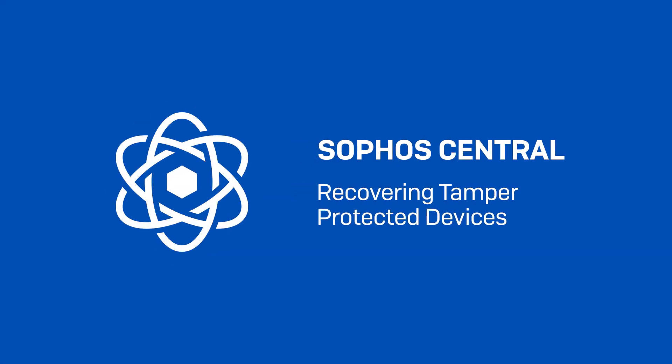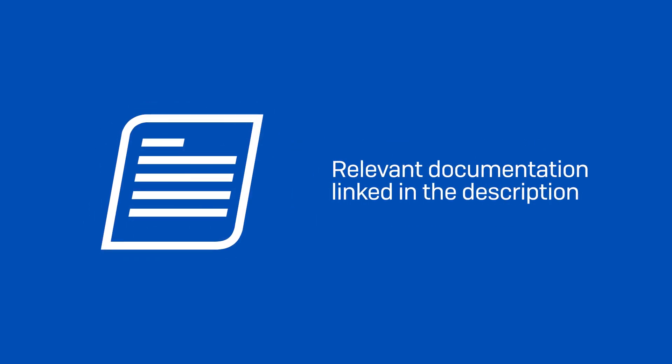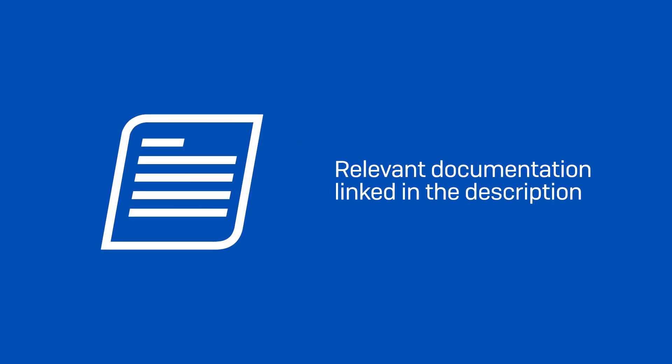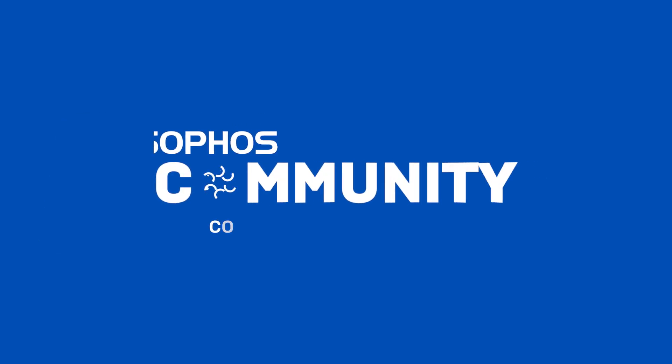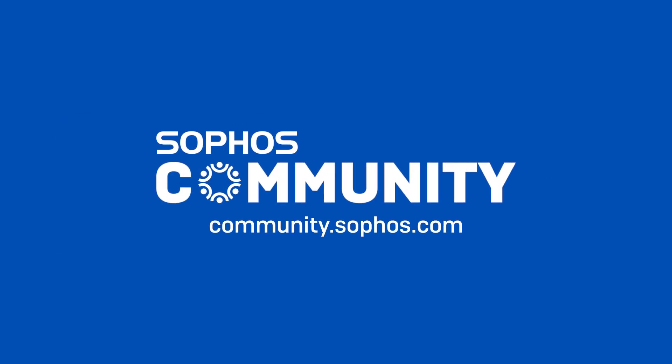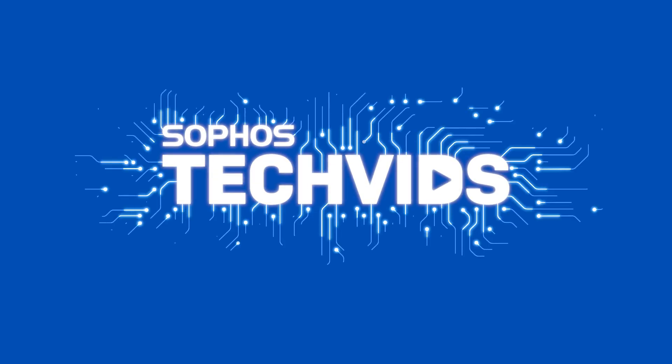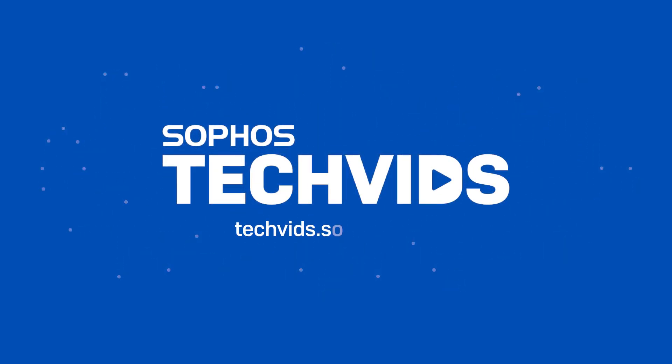That covers the two different scenarios you're likely to encounter when recovering a device from a Tamper-protected state. Make sure to check out the documentation for this TechVid in the video description. For further assistance, view and post questions on community.sophos.com, and go to techvids.sophos.com for more great videos like this one. Thanks for watching.